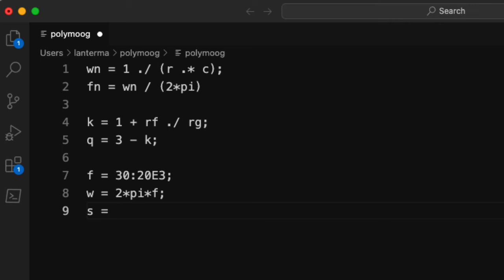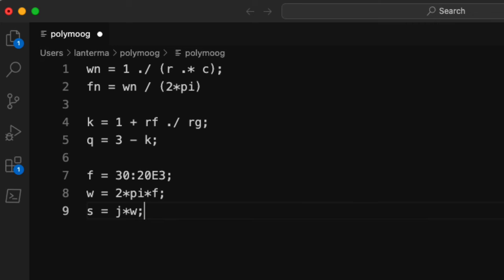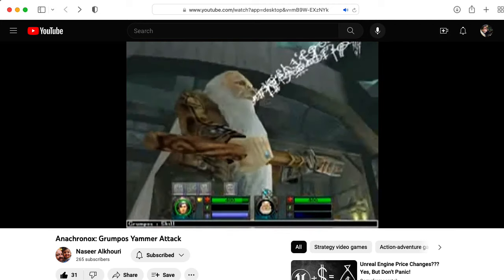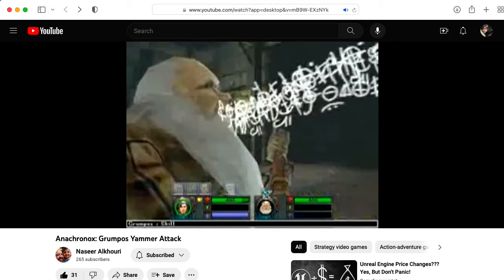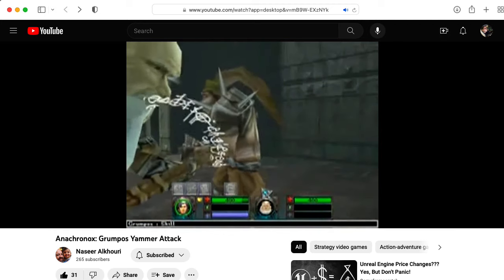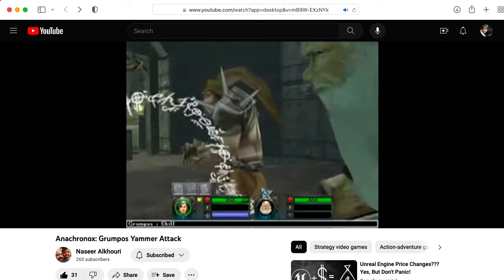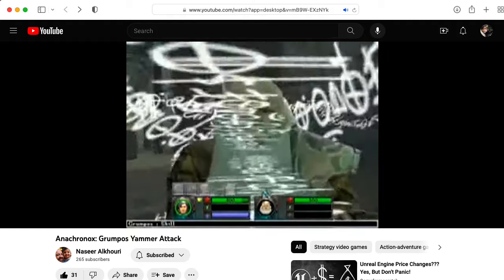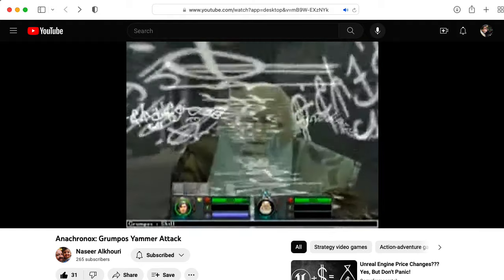So what we'll do is we'll take the Laplace variable S and evaluate it at J times omega, where J is the square root of negative 1. And if what I just said sounded like gobbledygook, don't worry about it. Just fasten your seatbelt, hang on, and enjoy the ride.